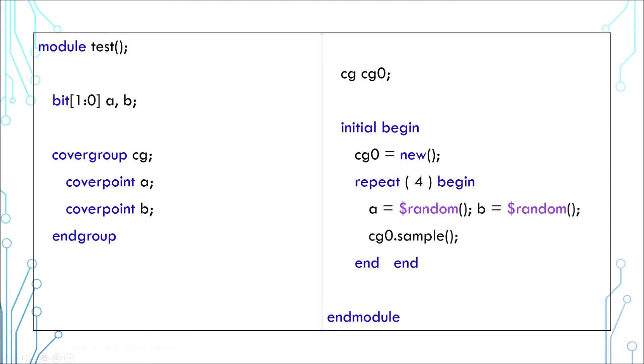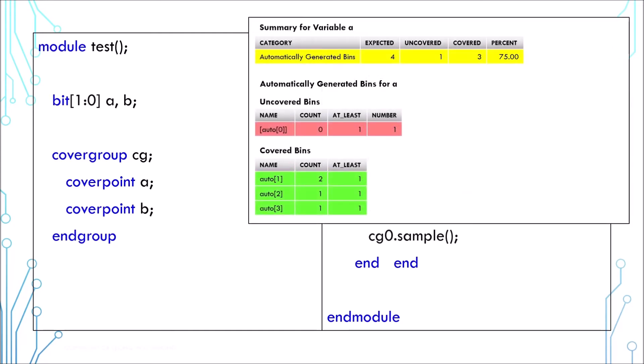Now let's get back to the basic cover group example. Once you run a simulation, you can generate a report and it may look like this. This is the summary for cover point A. It knows that A is a two-bit variable and therefore has four possible values. It records that one value was never covered and the other three are covered and therefore the coverage is 75%. Here it shows the detail where the value zero is never covered, one is covered twice and two and three are covered once.